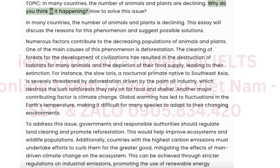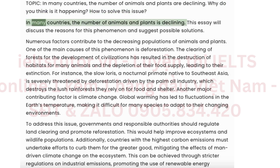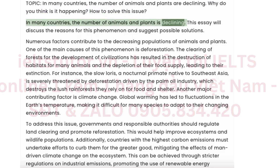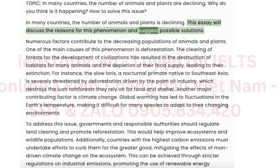Why do you think is it happening? How to solve this issue? In many countries, the number of animals and plants is declining. This essay will discuss the reasons for this phenomenon and suggest possible solutions.